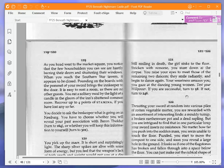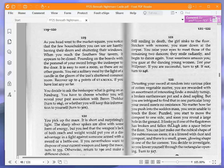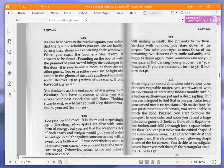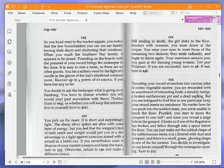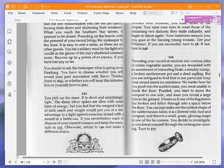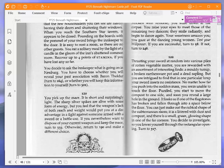As you head west to the Market Square, you notice that the few householders you can see are hastily barring their doors and shuttering their windows. When you reach the southern star tavern, it appears to be closed. Pounding on the boards with the pommel of your sword brings the innkeeper to the door. It is easy to rent a room as there are no other guests. You eat a solitary meal by the light of a candle in the gloom of the inn's shuttered common room. They recover up to four points of stamina, which I don't need because I didn't get hurt. You decide to ask the innkeeper what is going on in Neuberg. You have to choose whether you will reveal your past association with Baron Tholder, turn to 164, or whether you will keep this information to yourself, turn to 301. We're going to reveal our past association with Baron Tholder and turn to 164.